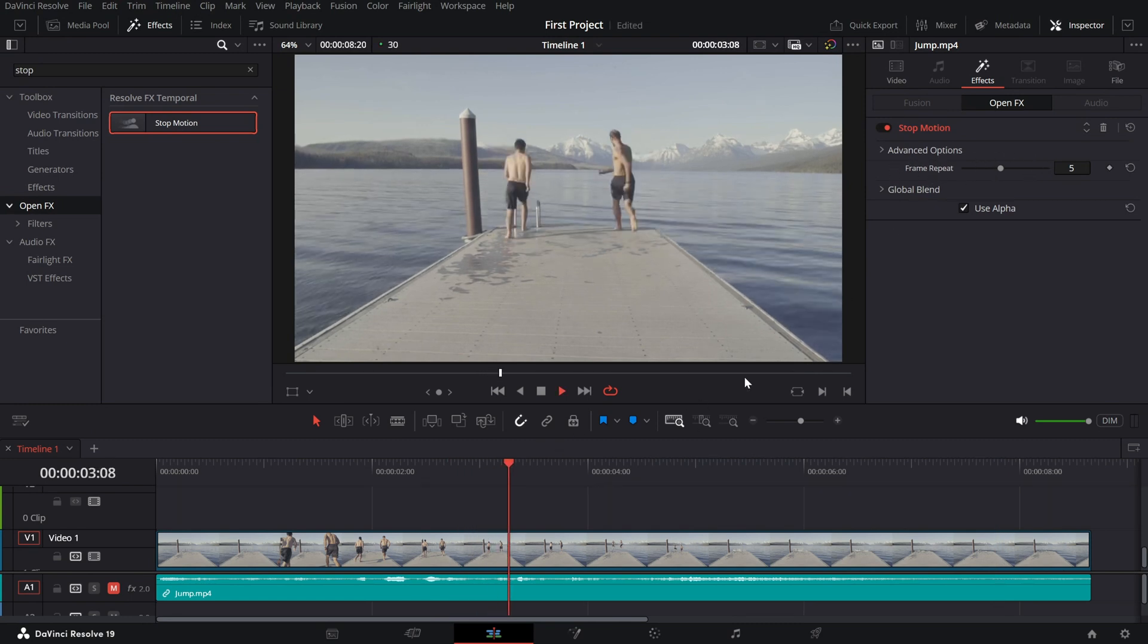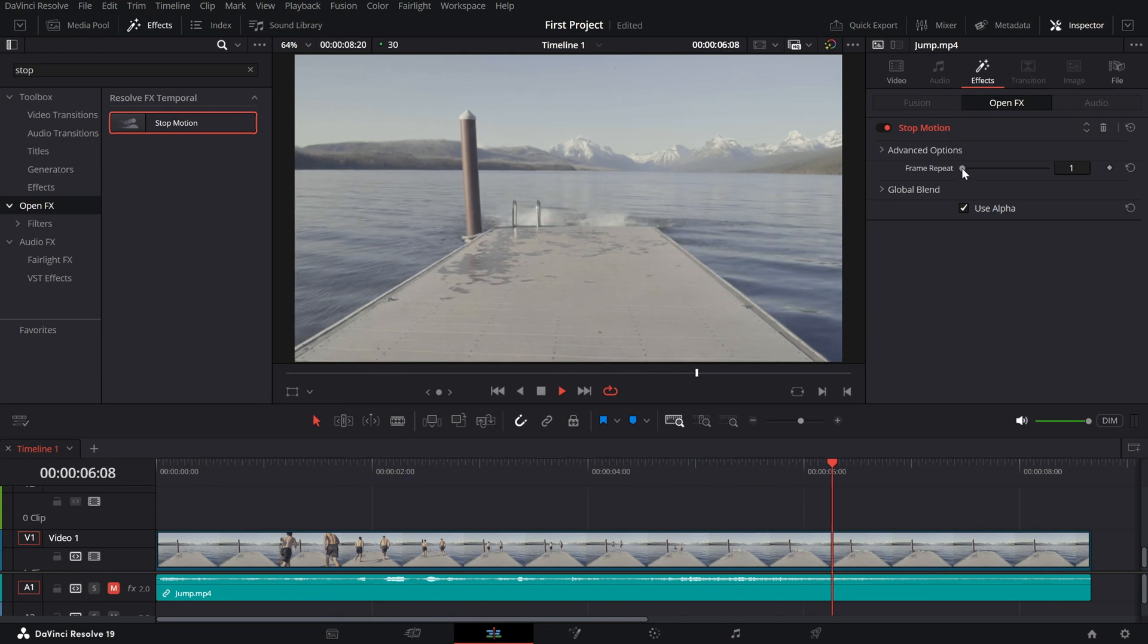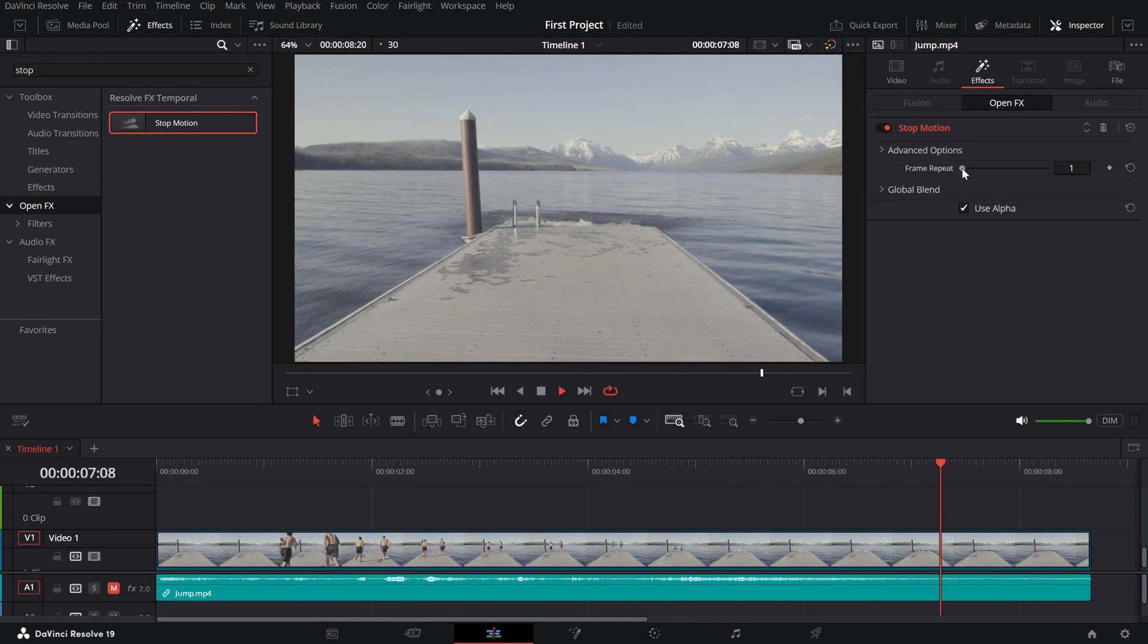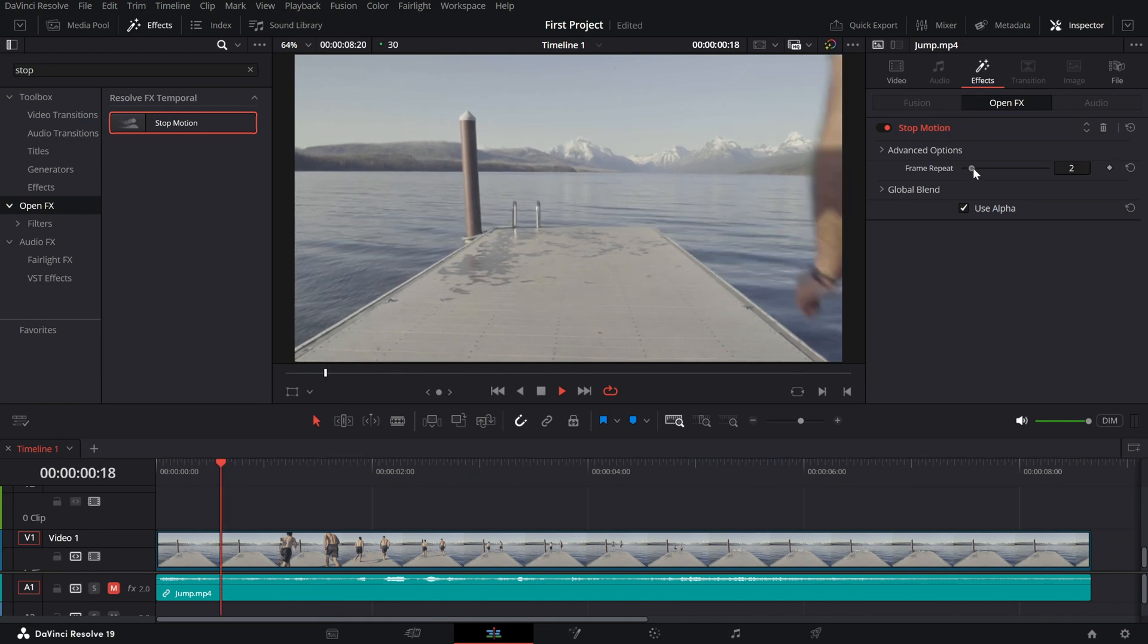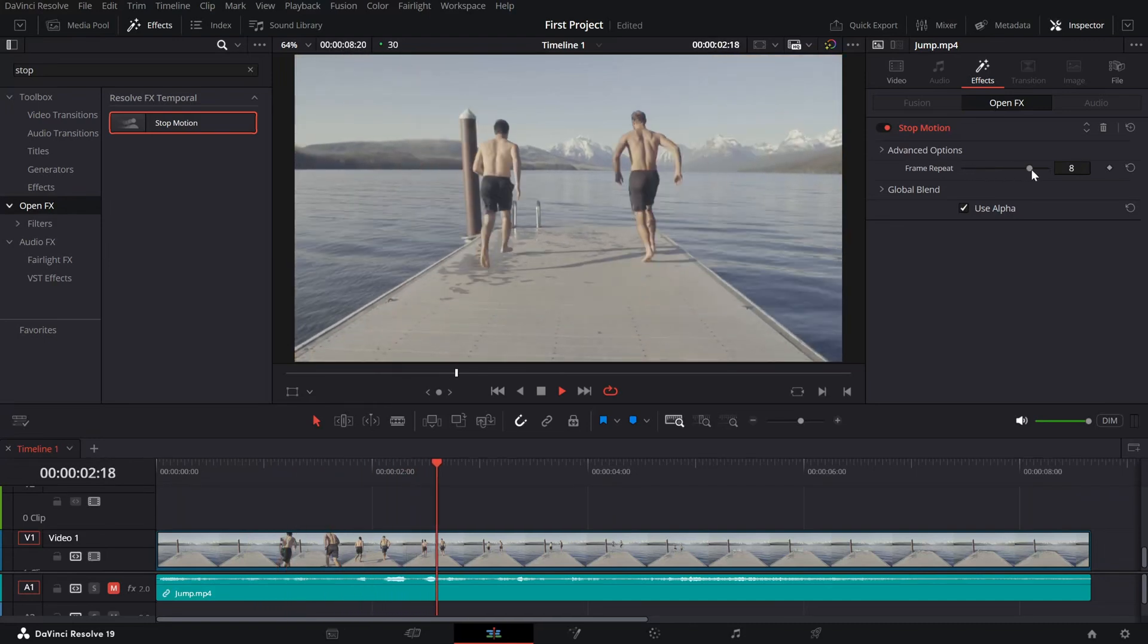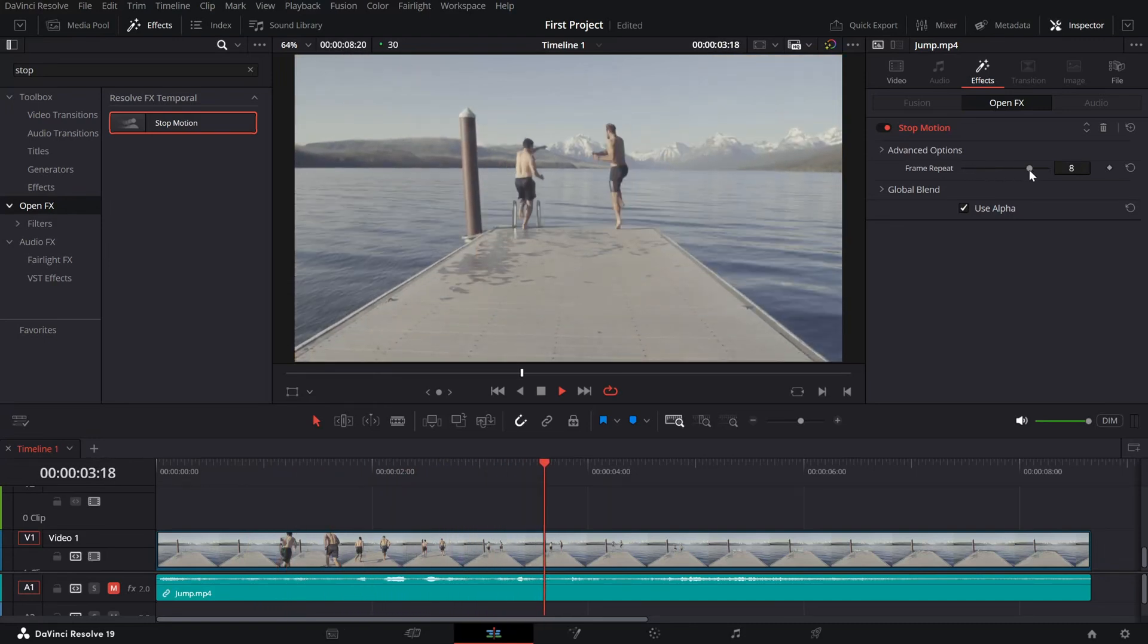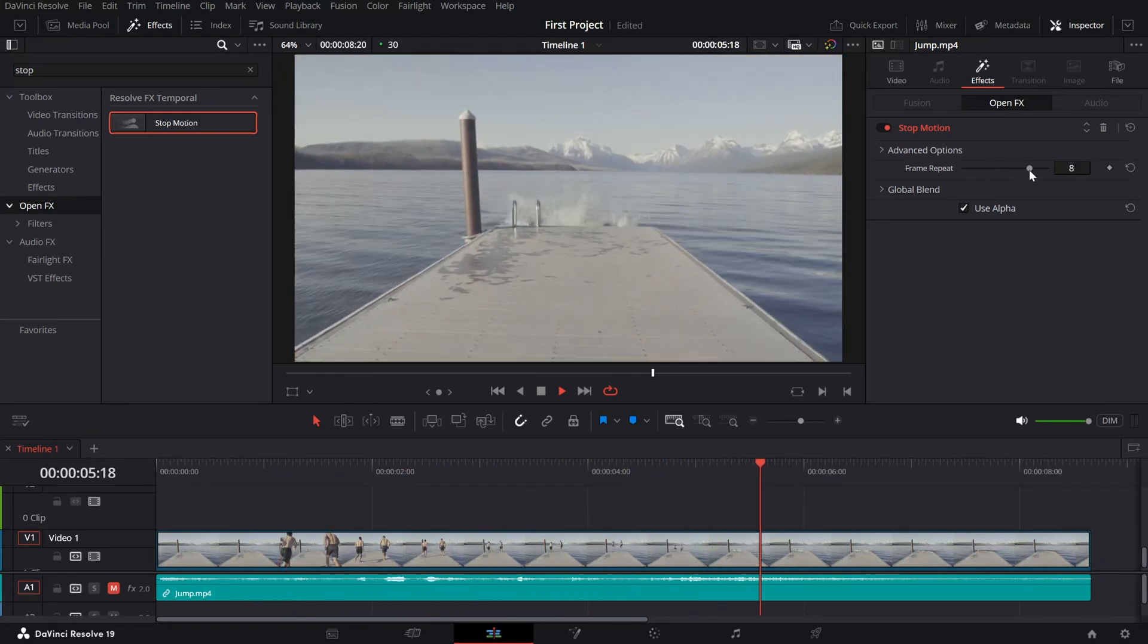Lower values will make the animation smoother, closer to real-time footage. Higher values will create a more noticeable stop motion effect by holding frames longer before the next movement appears.